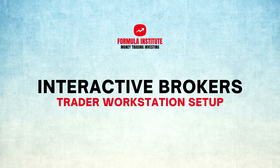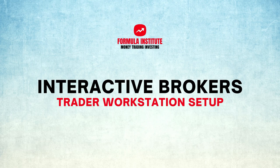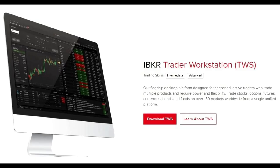In this video, I will show you how to prepare your Interactive Broker's desktop platform for stock or option trading.